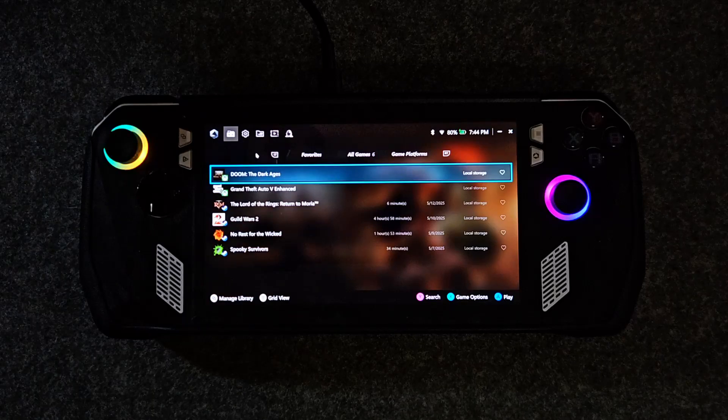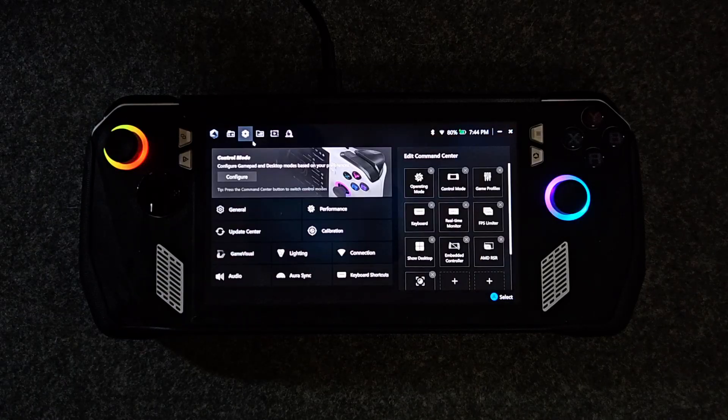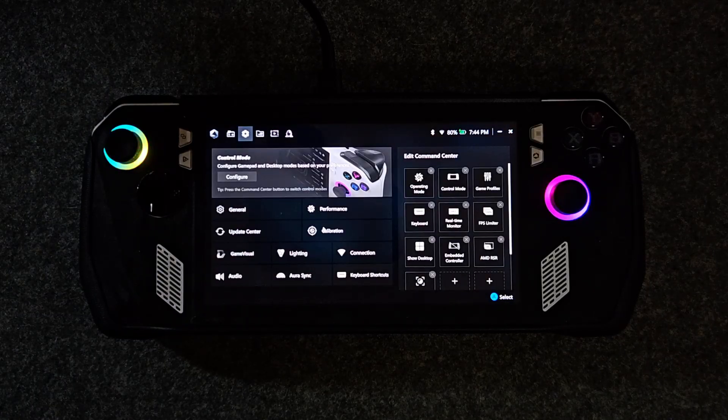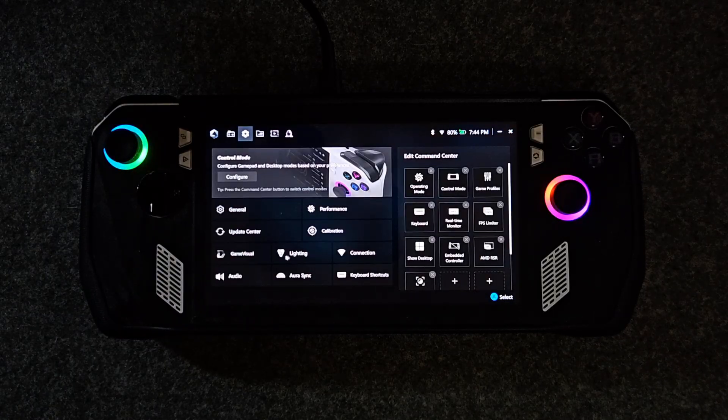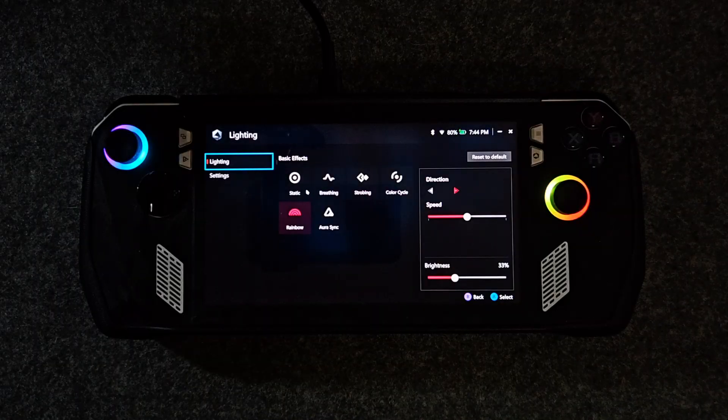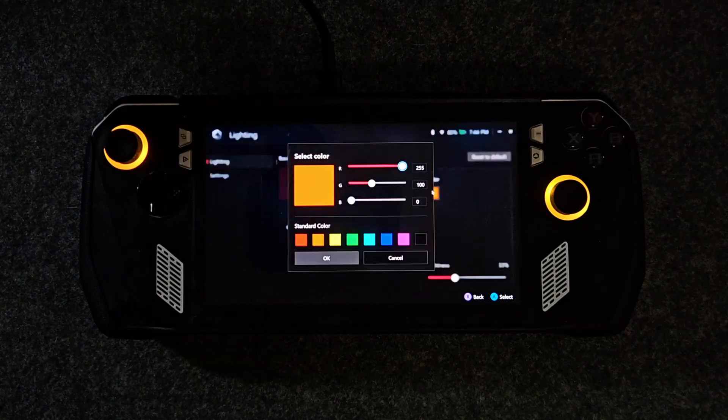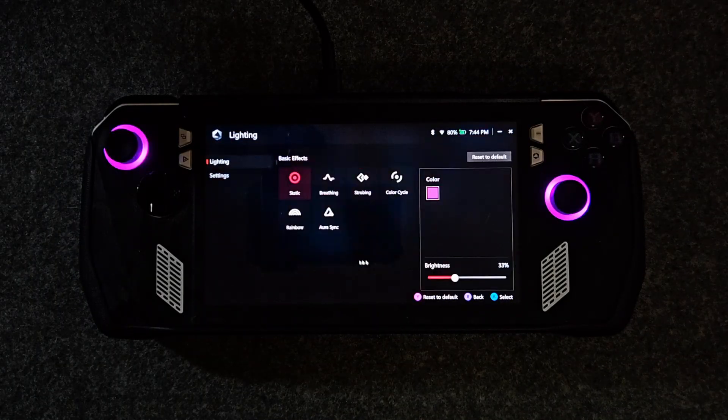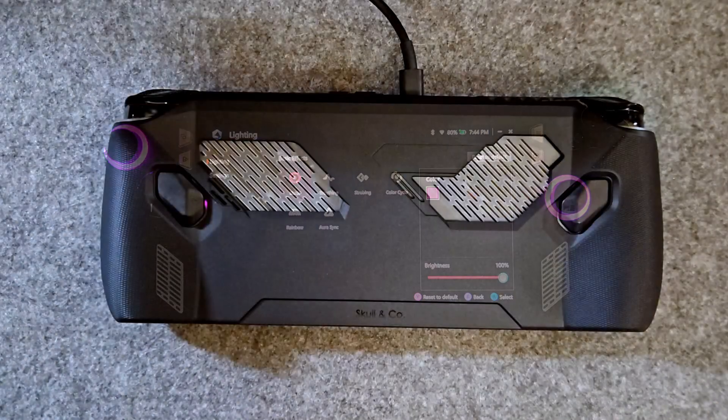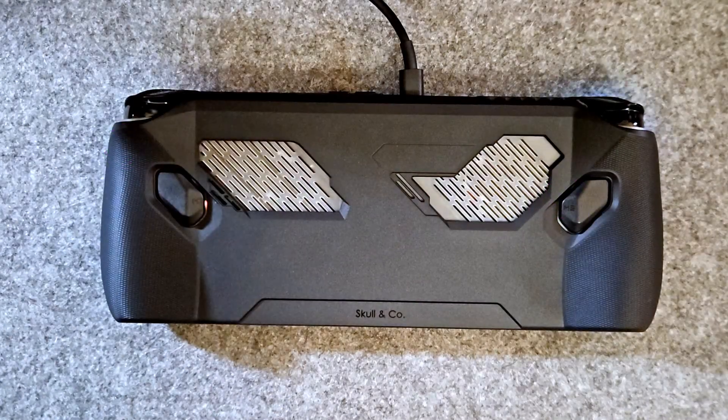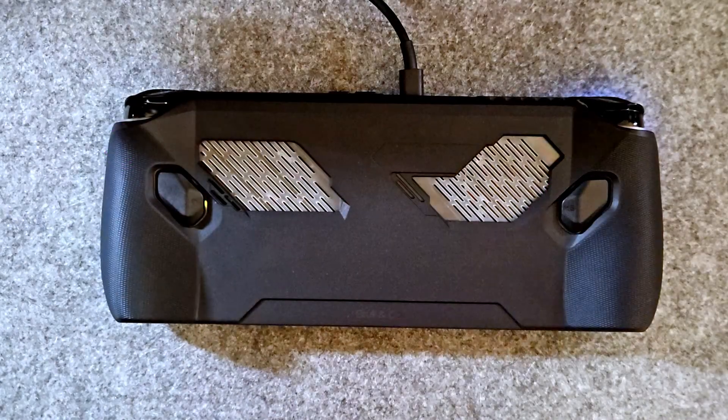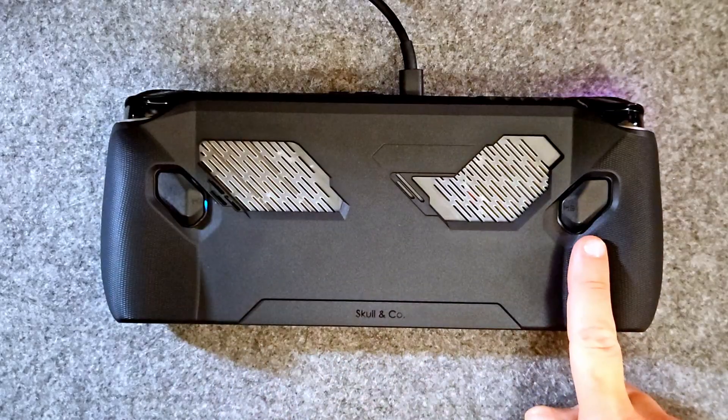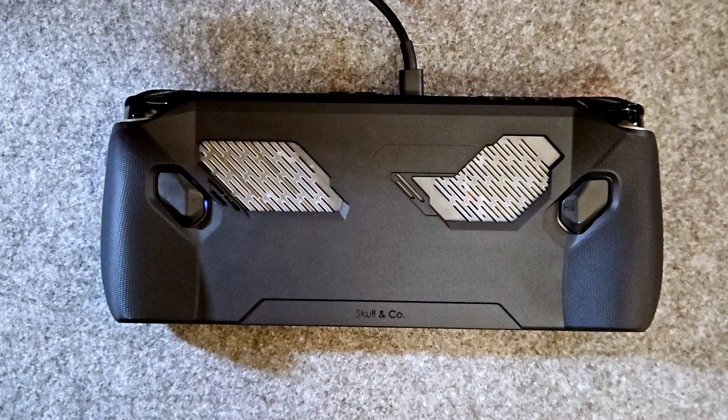The button on the right with the Armory Crate logo opens the full Armory Crate SE app. This gives you deep control over power profiles, lighting, macros, updates, and even joystick calibration. On the back of the Ally you'll find two extra buttons, M1 and M2.